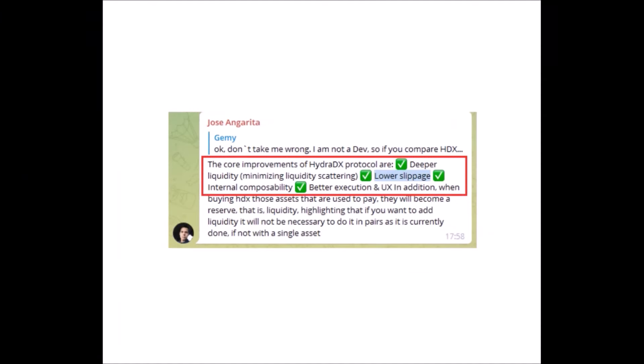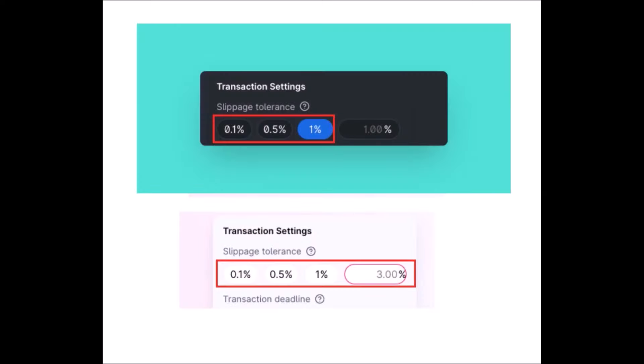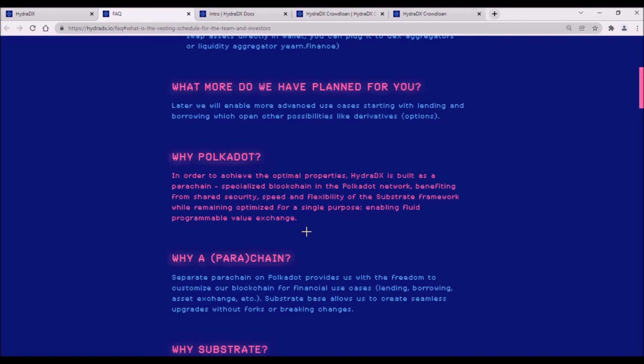According to Hydra developers, this immense liquidity provided by Omnipool will also prevent price slippage. Slippage is a situation when a trader eventually trades a token for a different price than what he initially requested, due to a movement in the price between the time when he places an order and the time the trade is executed. Price slippage is one of the most common problems of liquidity pool decentralized exchanges caused by low liquidity in a particular liquidity pool, and Hydra's Omnipool should put a stop to that.